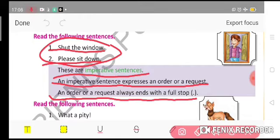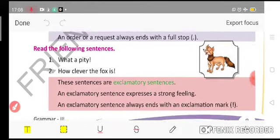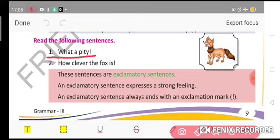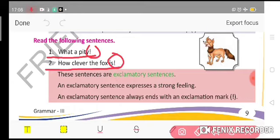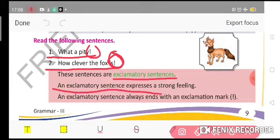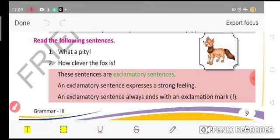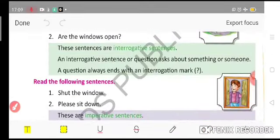Now the next type is the exclamatory sentence. Examples: 'What a pity!' 'How clever the fox is!' When any sentence expresses a strong feeling or sudden feeling, it ends with an exclamation mark. That sentence is called an exclamatory sentence. An exclamatory sentence always ends with an exclamation mark.